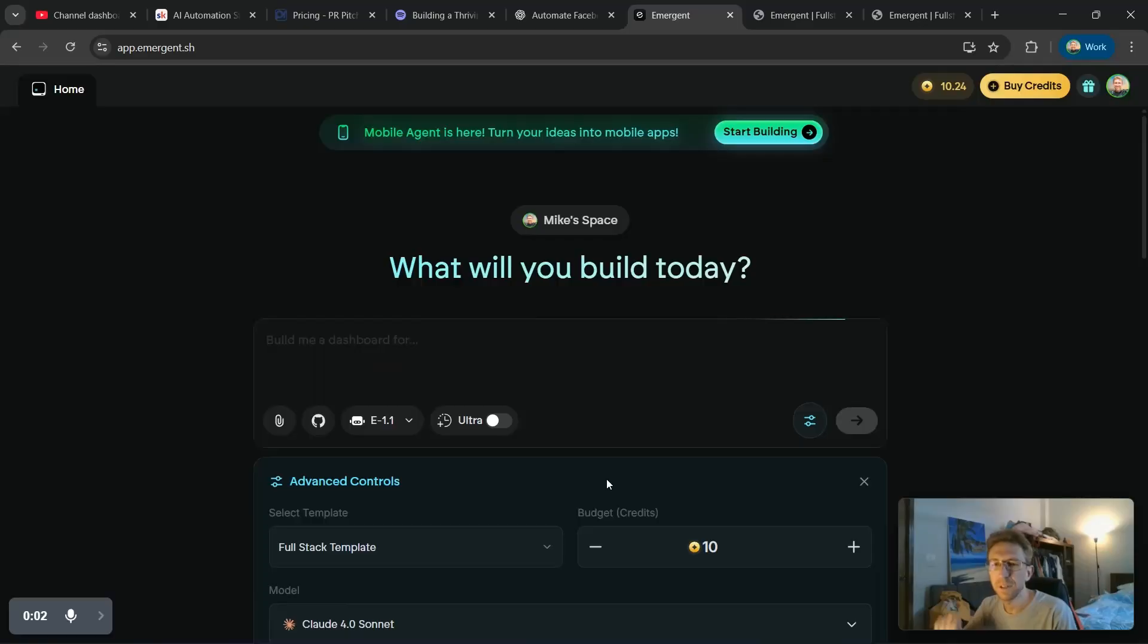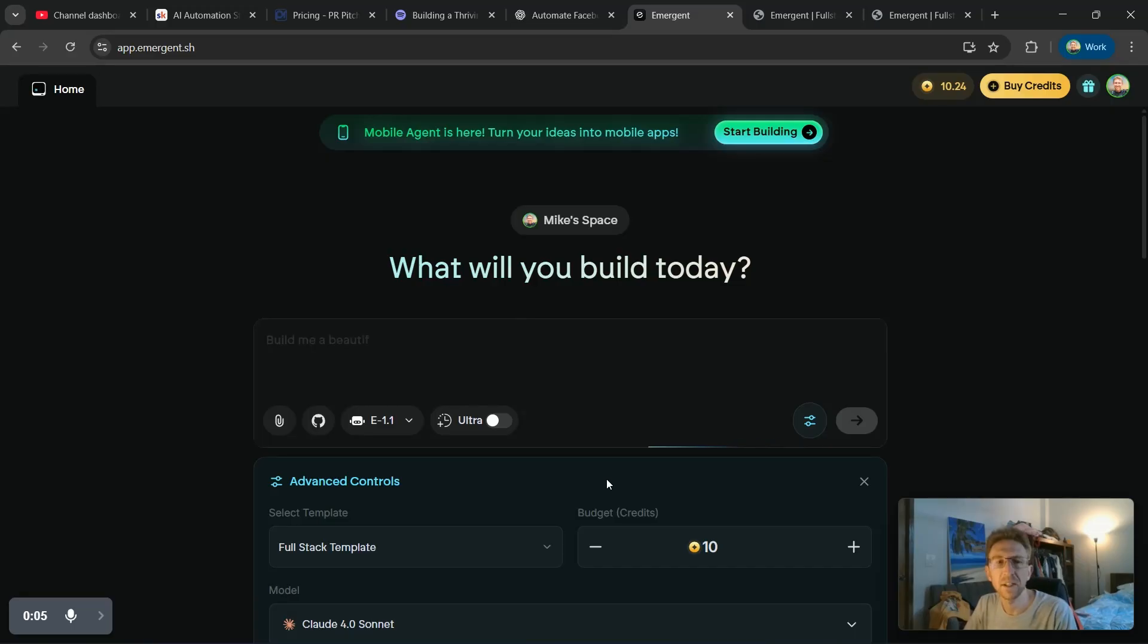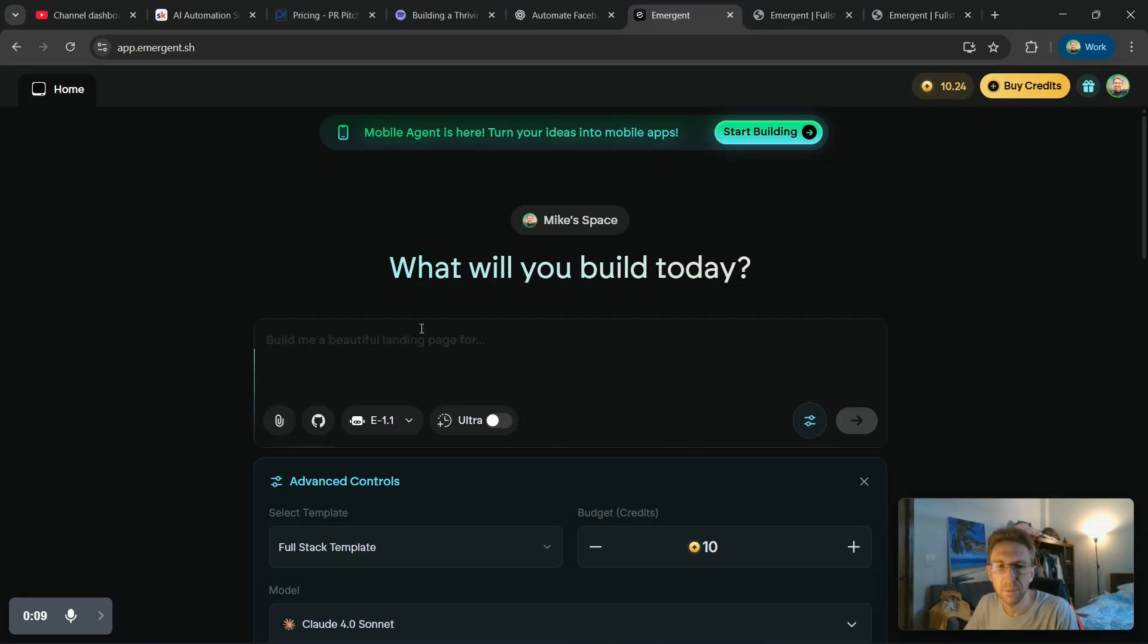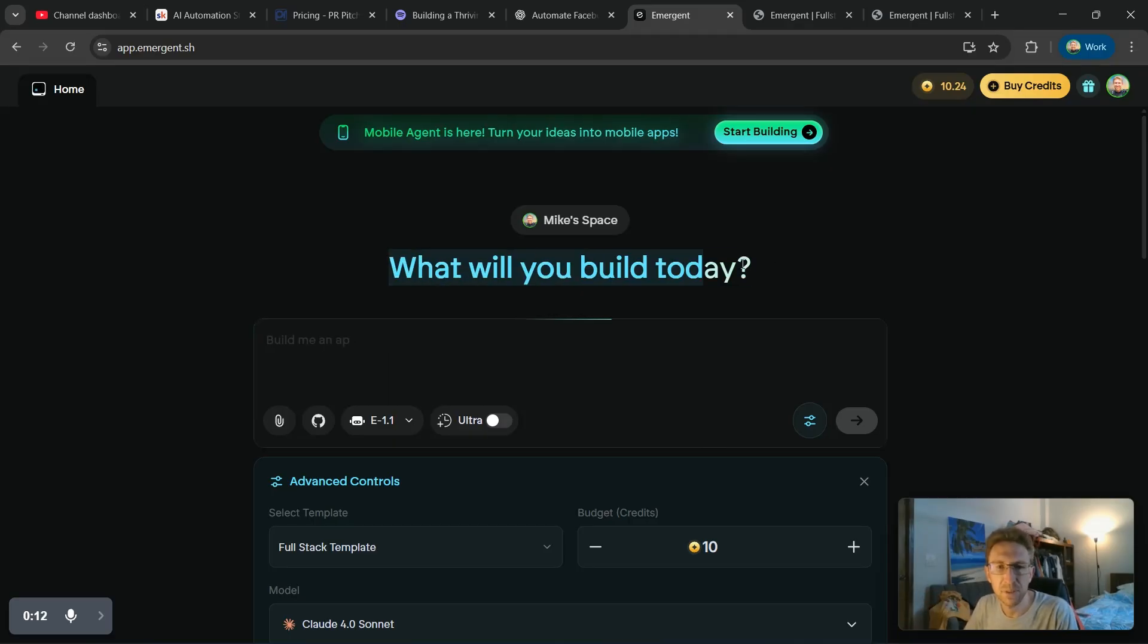So without further ado, let's get into it. Please subscribe to the channel and enjoy the tutorial. We're going to build a complete website in this tutorial using Emergent. There's a link in the description below where you can sign up to get started for free. And then once you log in, you'll be presented with your dashboard right here.